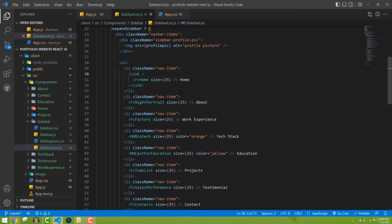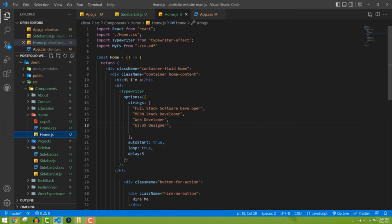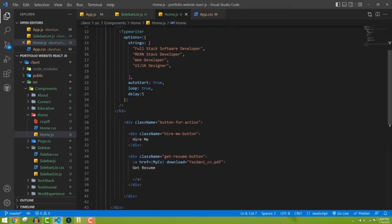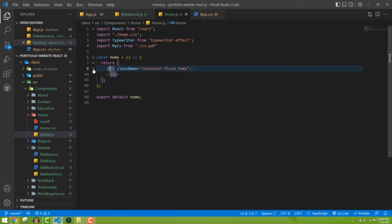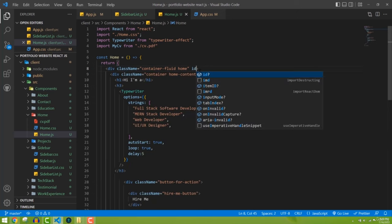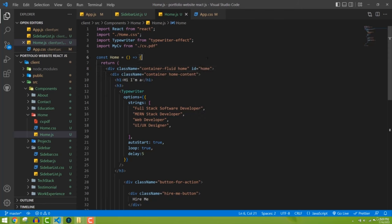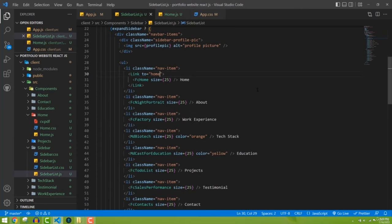The 'to' prop targets the id of the section. For the home section, I need to add an id to the main div in that component. I'll set id='home' on the container div. Then in the Link's 'to' prop I paste 'home'. Now it knows we are targeting this section. Let's save it and test — if I click Home, I'm in the home section.